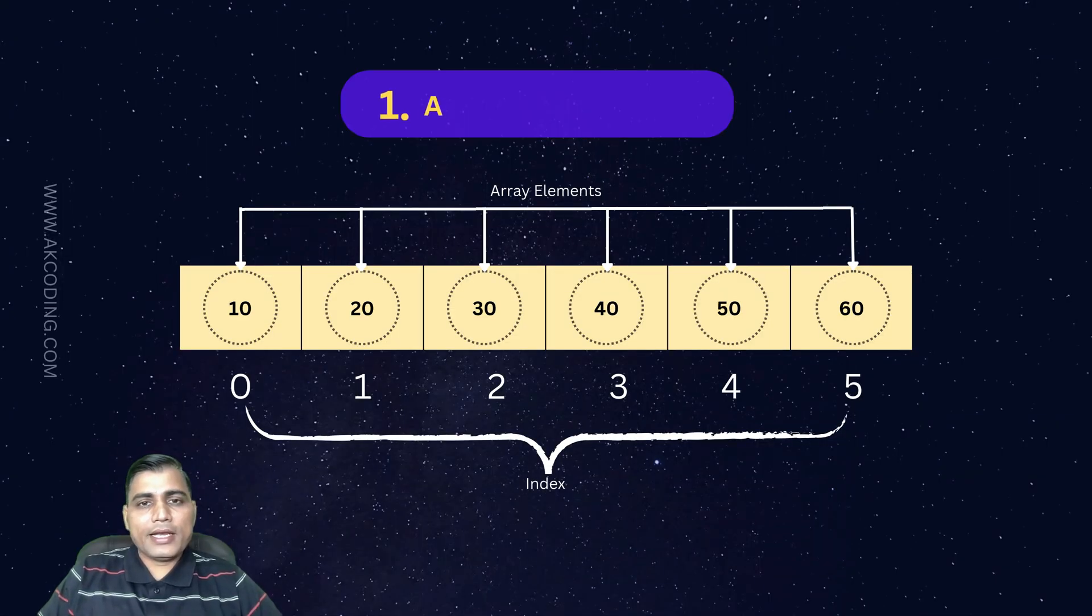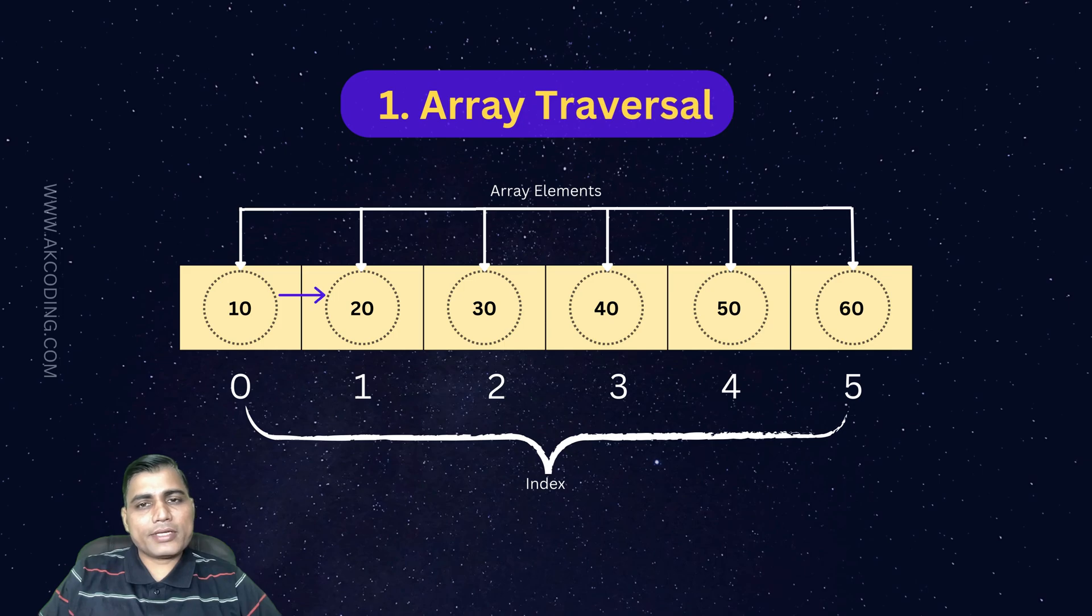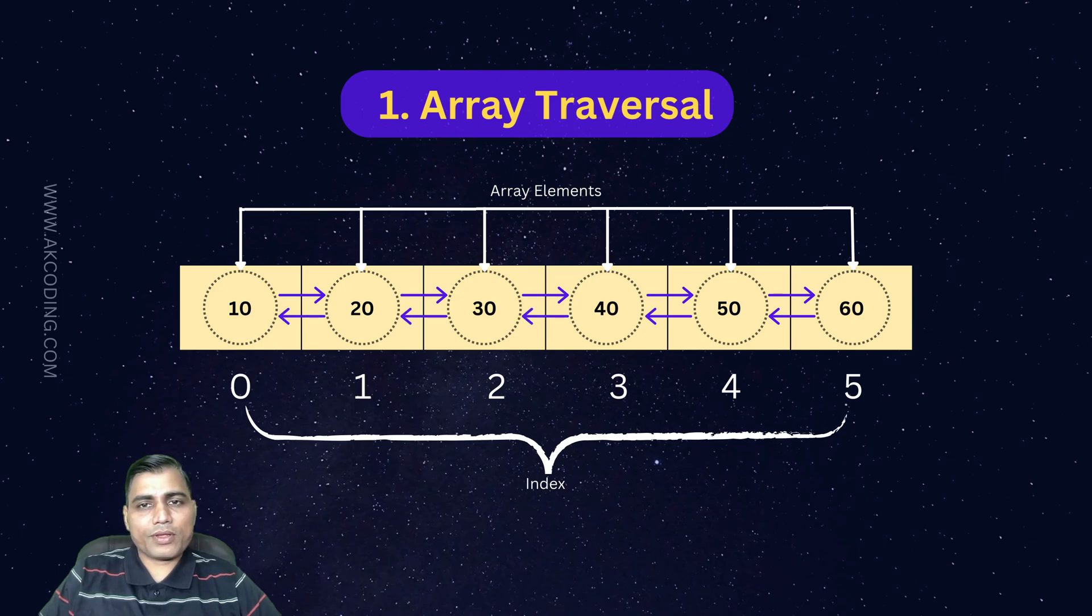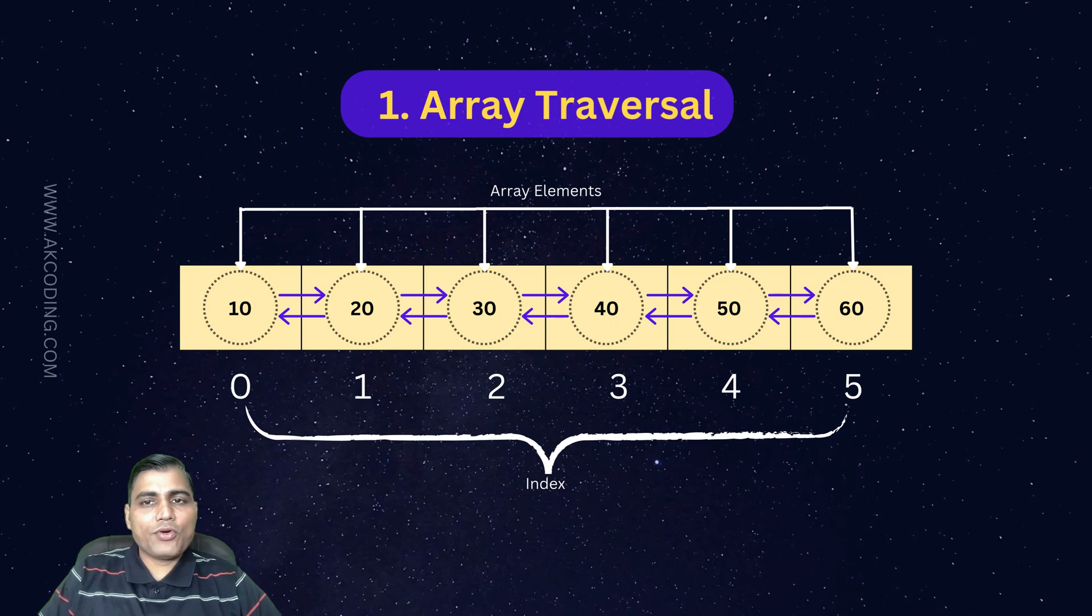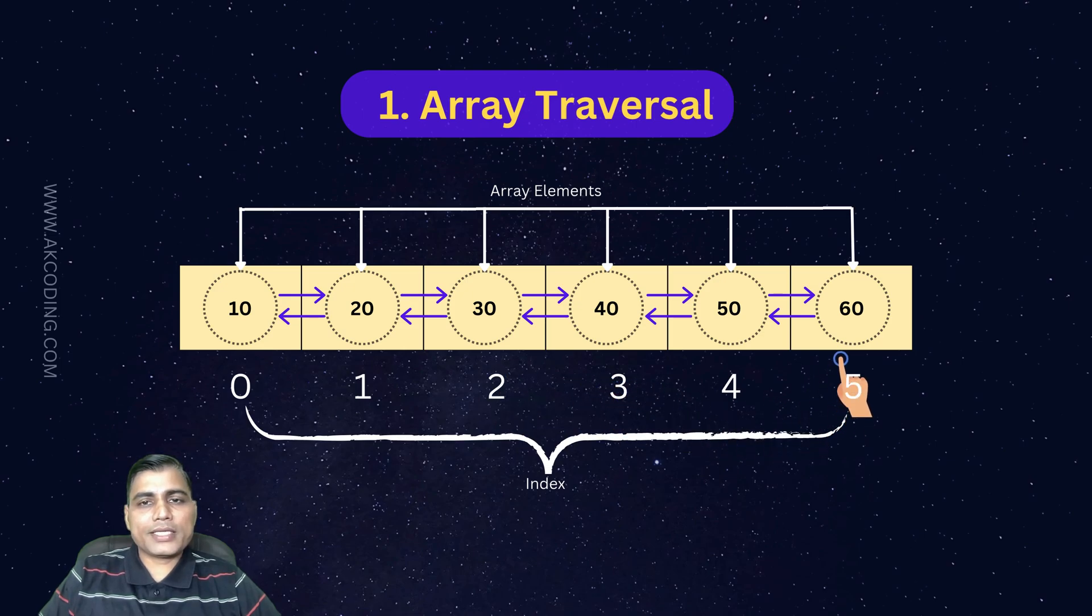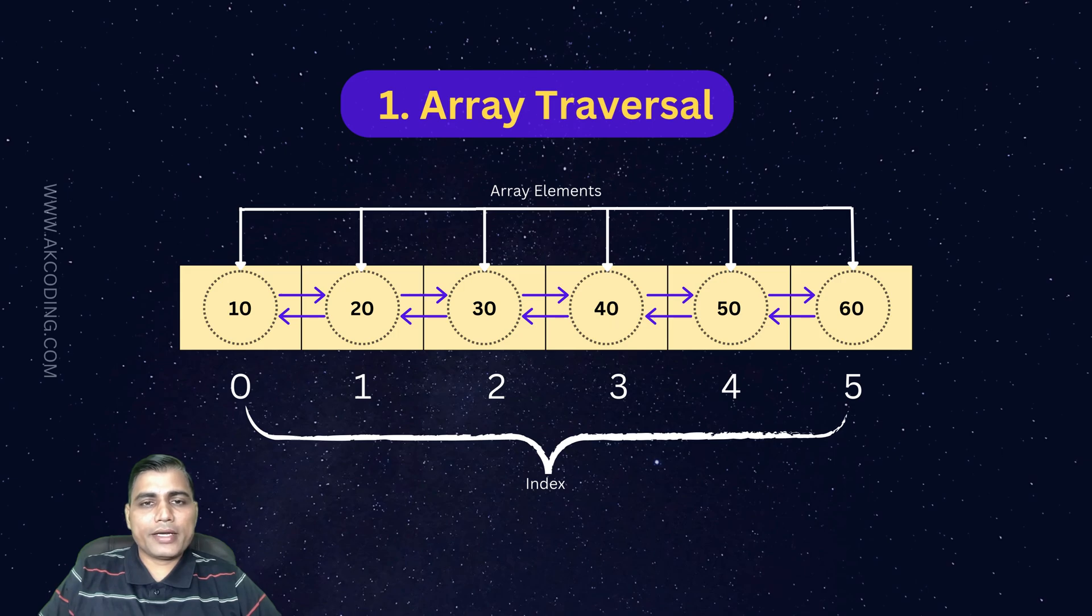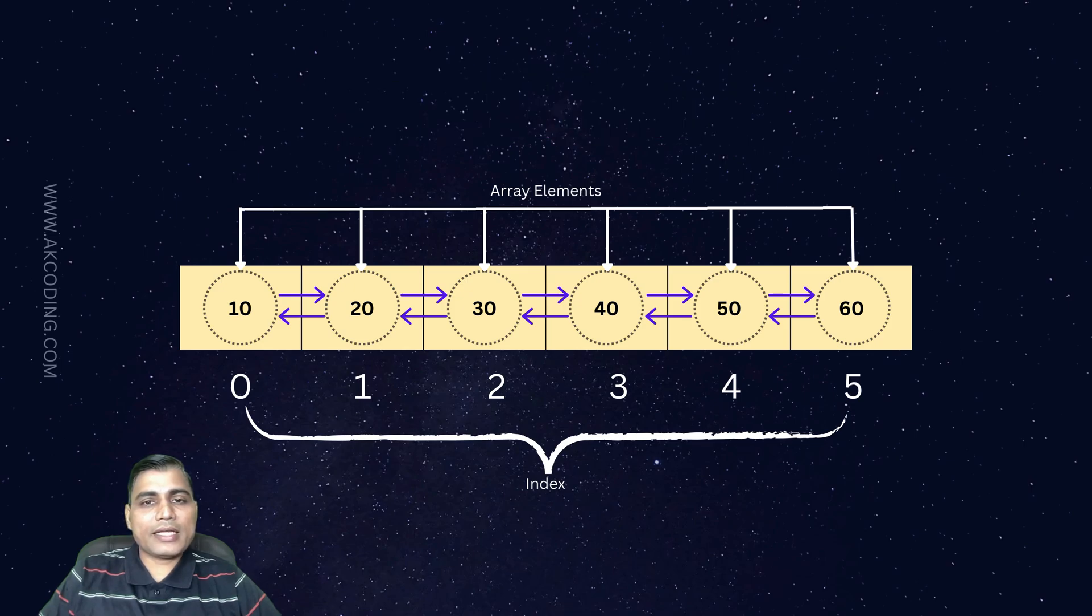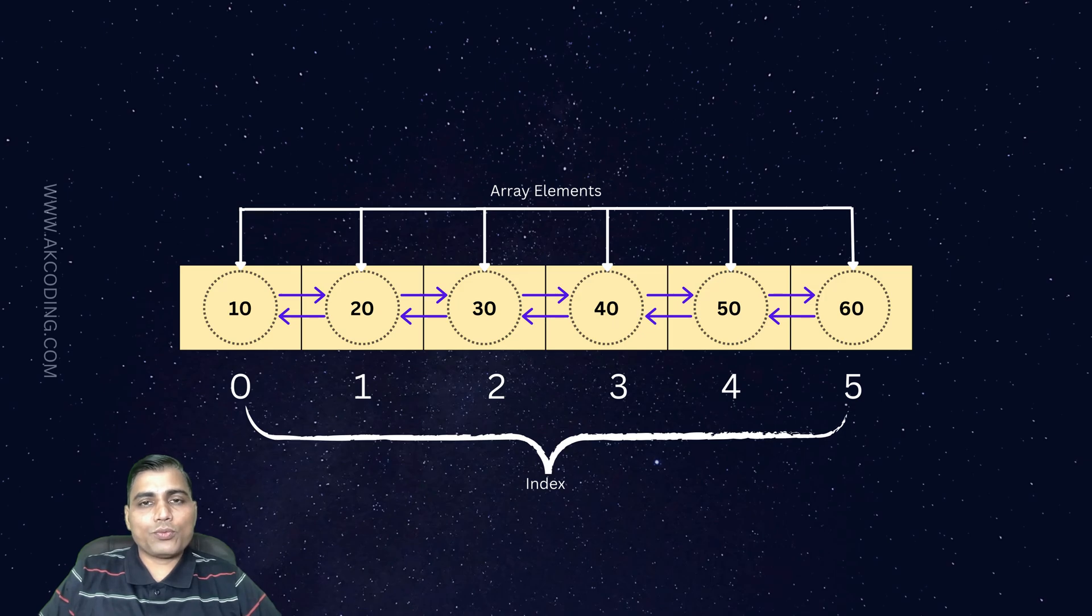First, let's talk about array traversal. Traversal means accessing each element of the array one at a time from start to end. It's one of the most basic operations you would perform on an array. Whether you are printing elements or performing a calculation on each one, traversal is the way to go.